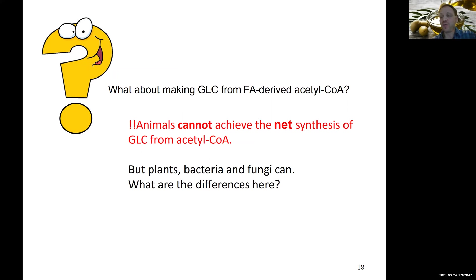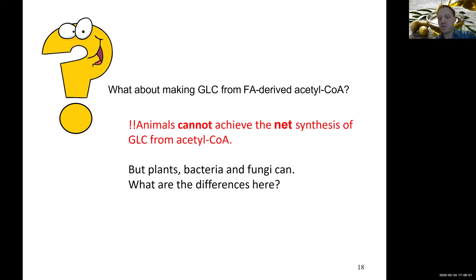Other organisms are more accomplished than us in this particular case. Plants, bacteria, and fungi actually can do this. So we want to look at how they do this — what is different in these organisms that allows them to produce glucose from acetyl-CoA in a net manner?